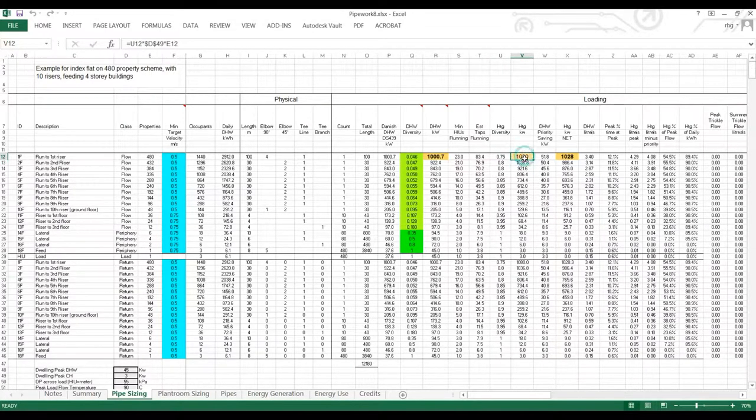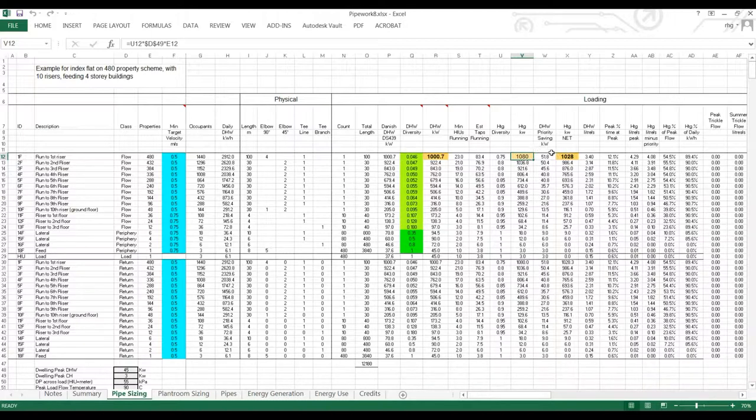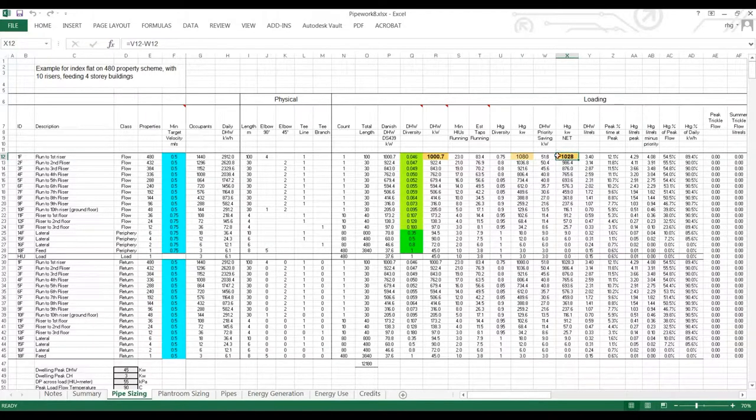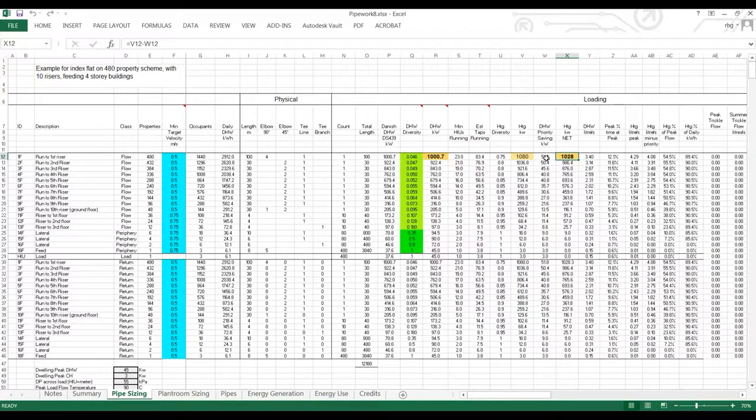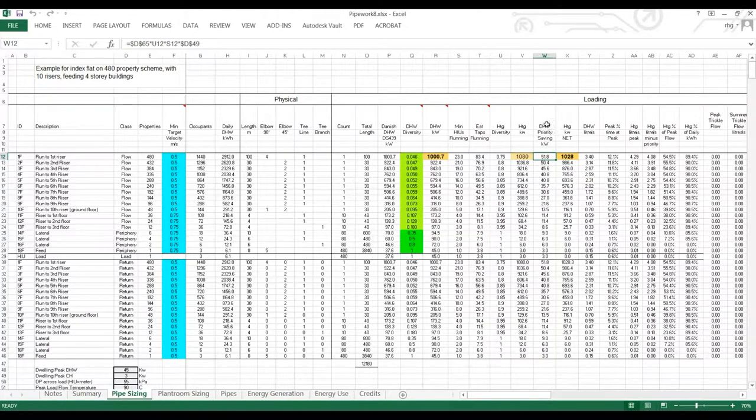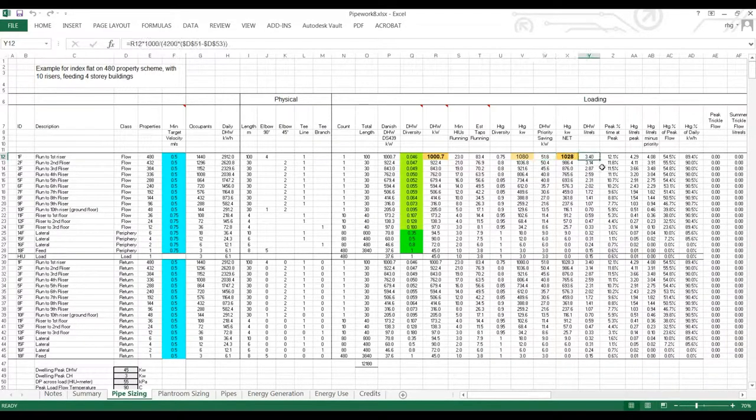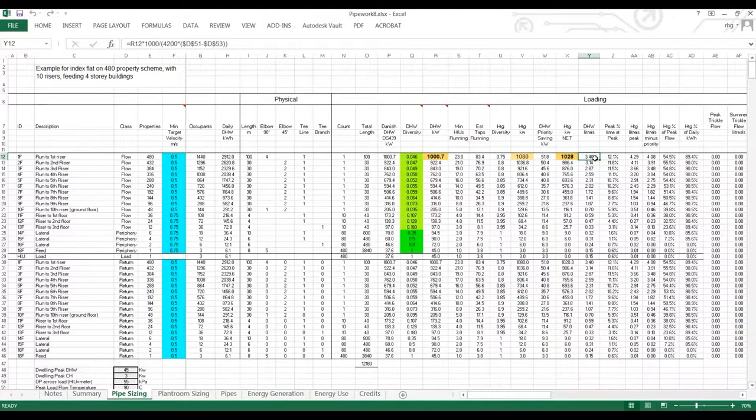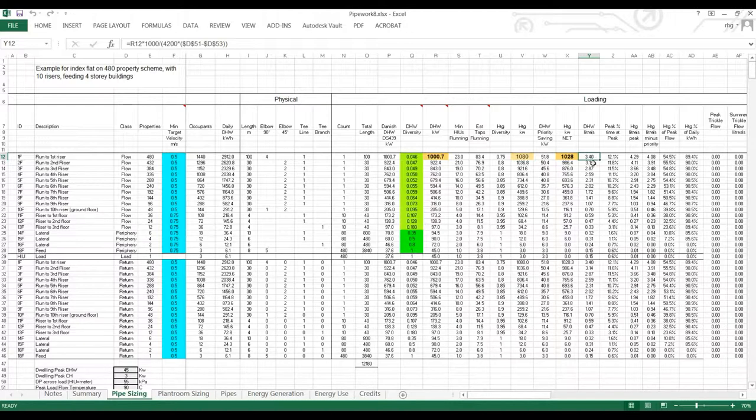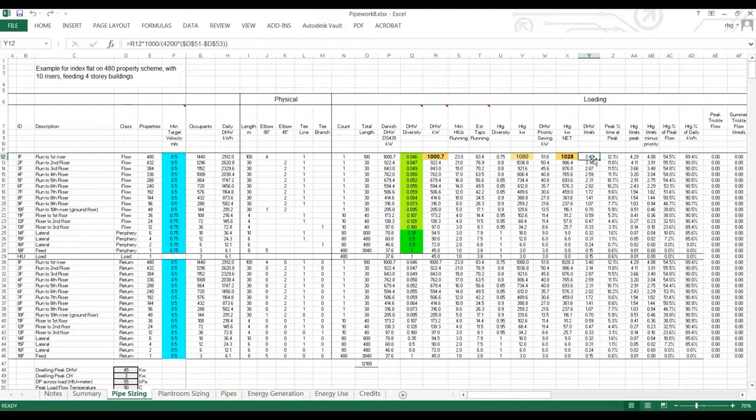This gives us a calculated heating output, which in turn gives us the total diversified load. We also bring into account the savings from hot water priority, which come from the minimum number of HIUs running. We have the calculated peak velocity. So this is the peak load for domestic hot water divided by the temperature drop, the flow temperature minus the return temperature from the HIU in hot water mode.